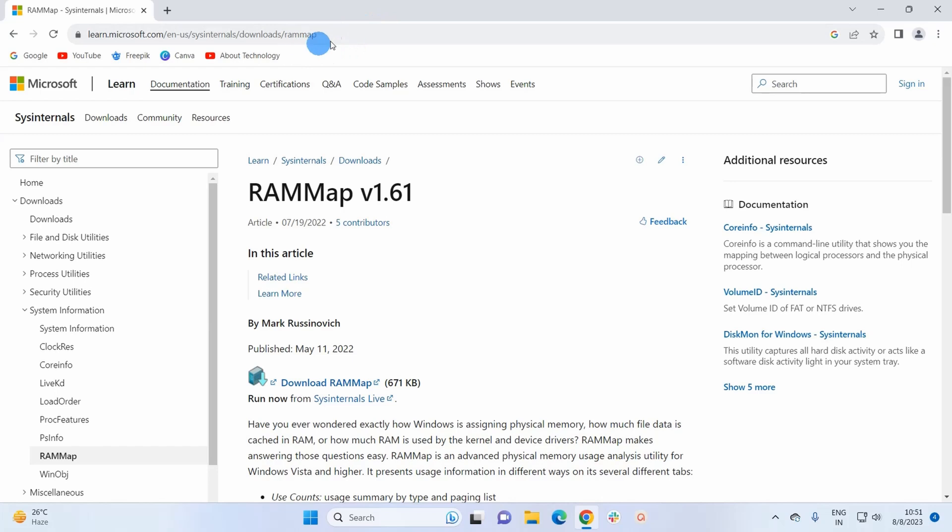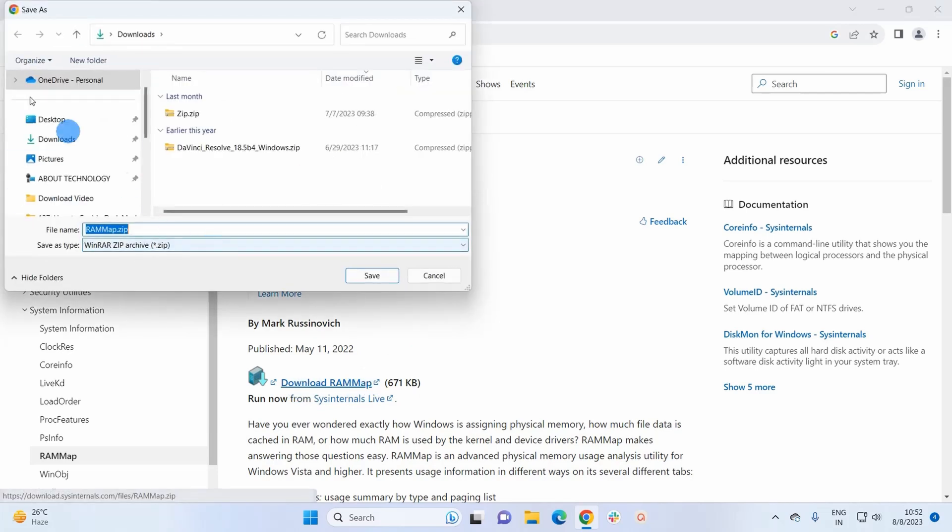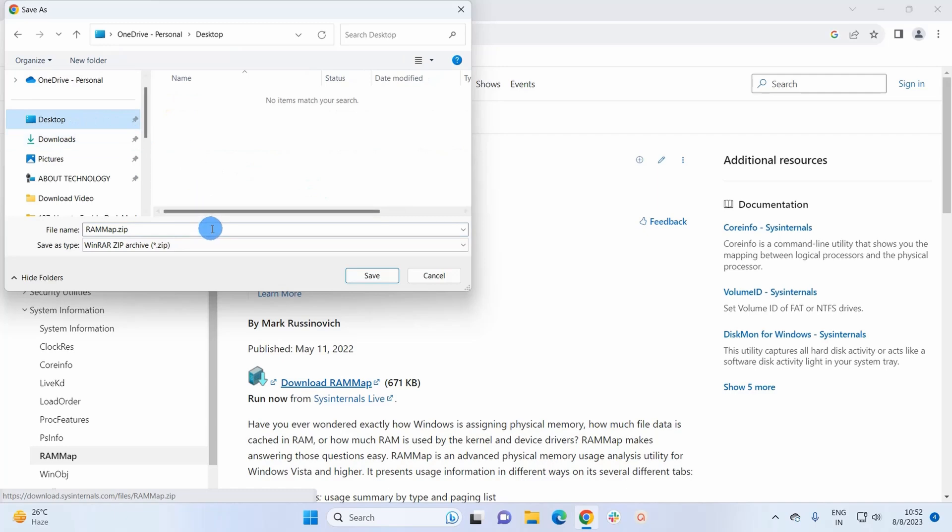I will even provide this link in the description below so you can get it from there also. So now let's click on this Download RAM Map. Here it will pop up a window where you can browse the location where you want to save this file, and after browsing the location simply click on Save.